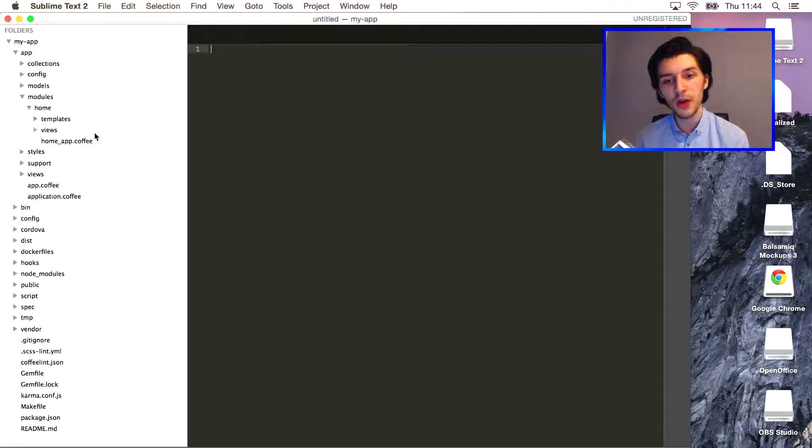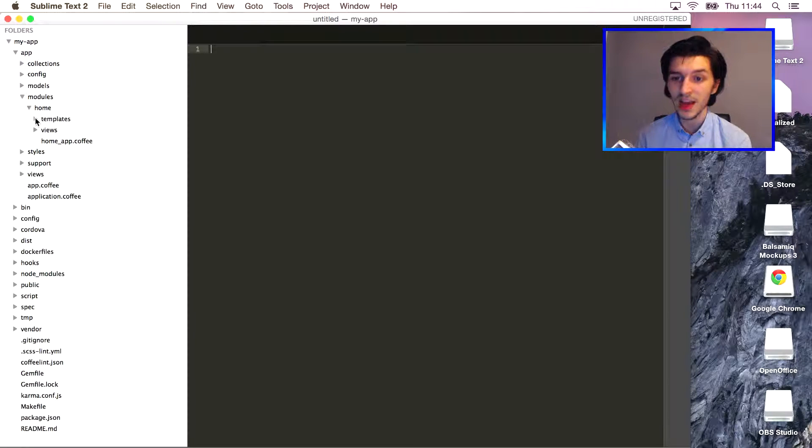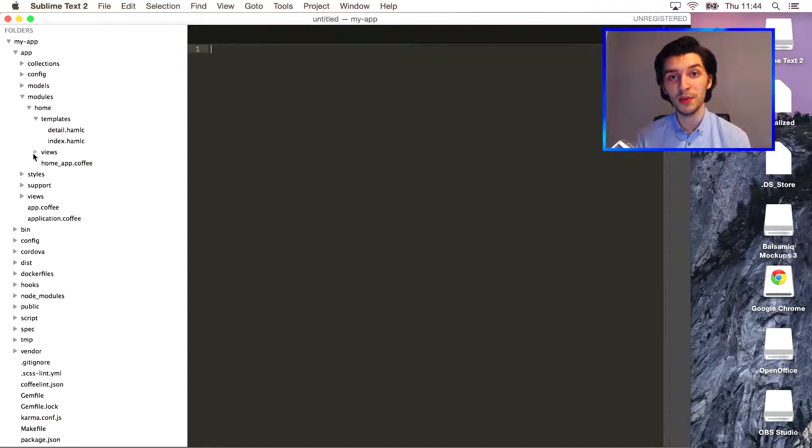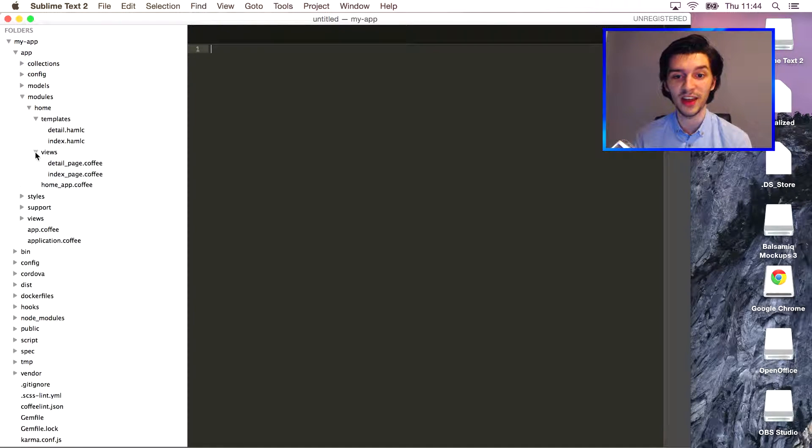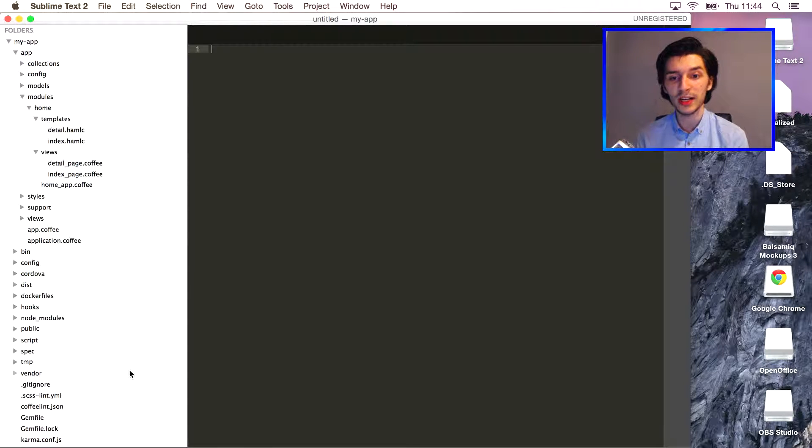At Kabisa we find it very important that all code we write is properly tested. Test-driven development all the way, they always say. So our app comes with a simple built-in test that I'll quickly show you how to run.